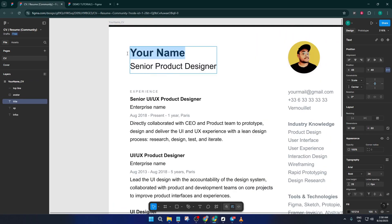Don't worry if you're not a designer, Figma's interface is really intuitive. If you can use drag-and-drop, you can definitely do this.